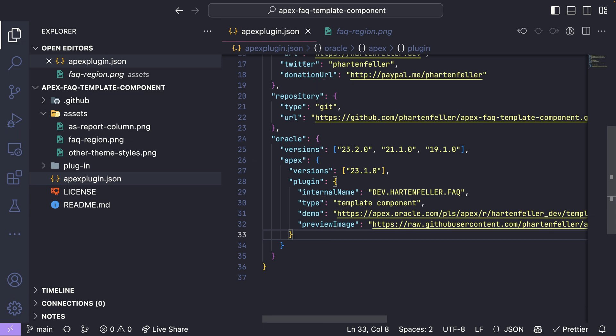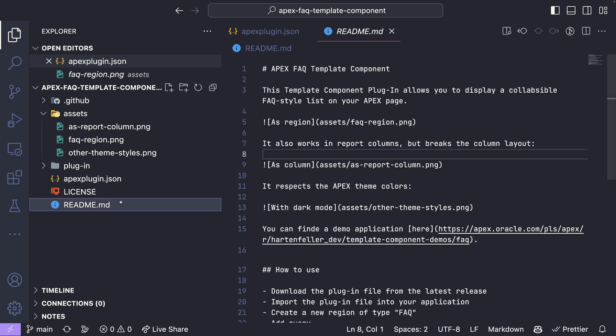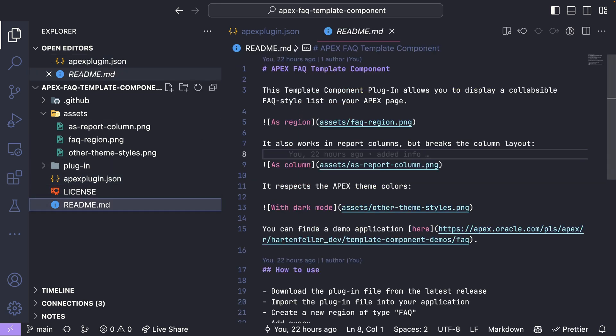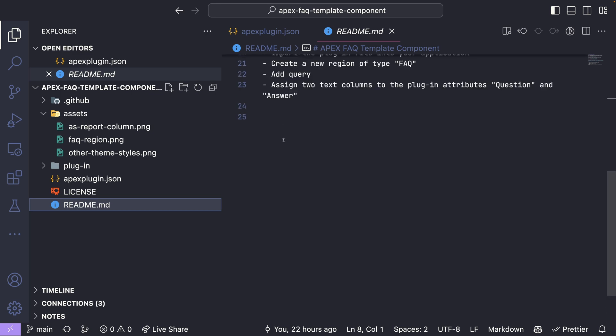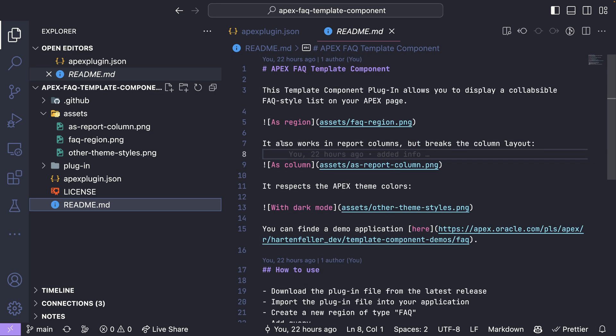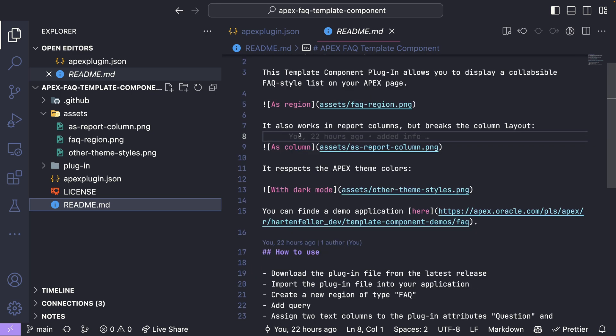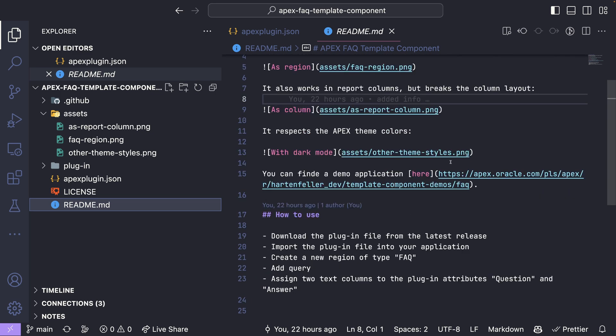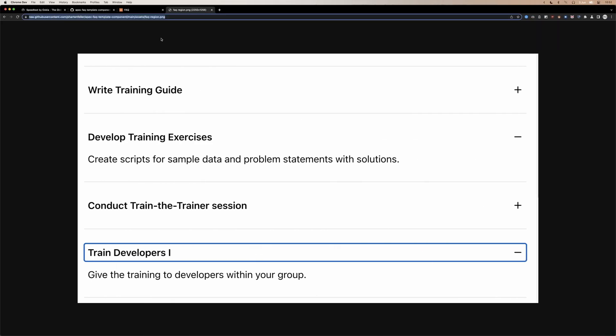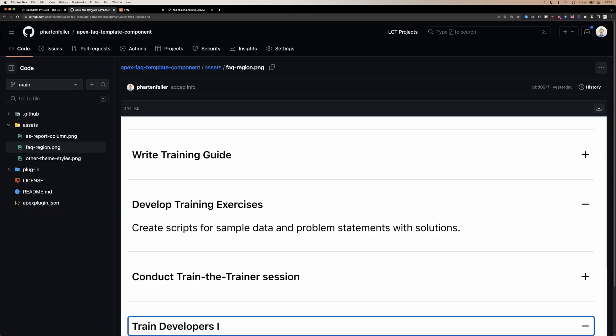Great. So yeah, this is basically how you set up your Apex plugin JSON file. And what you also need to do is create a reach me file for your GitHub repository that explains something, what this is, how to use it and any info you want.